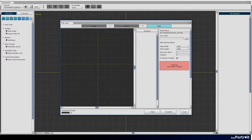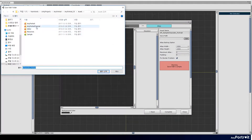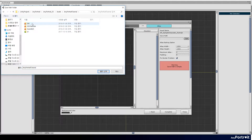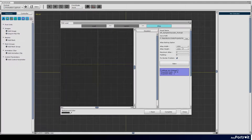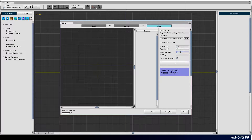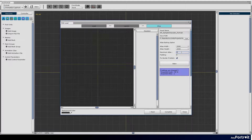Now is the step to bake the atlas. Set the size and maximum number of atlases. It is not recommended that the scale percent is too small or the number of atlases is too large.